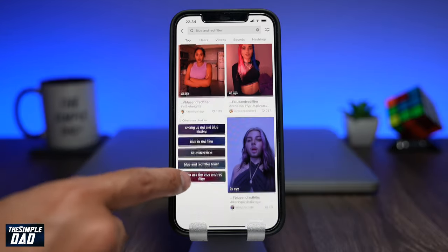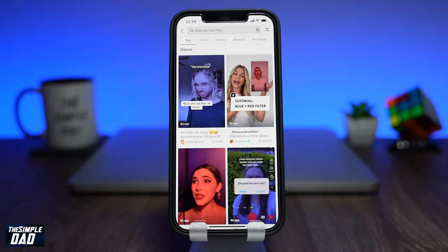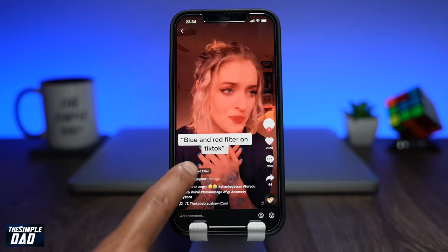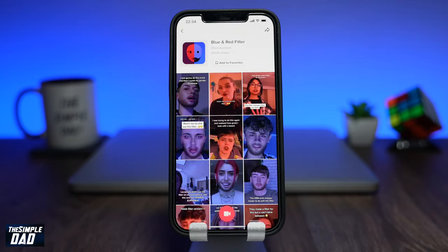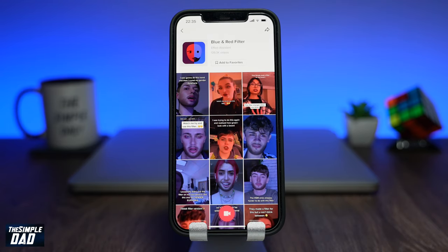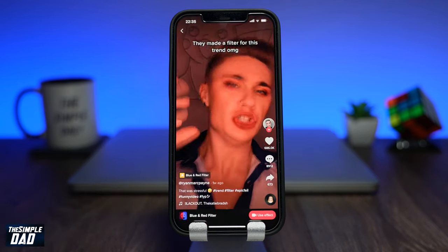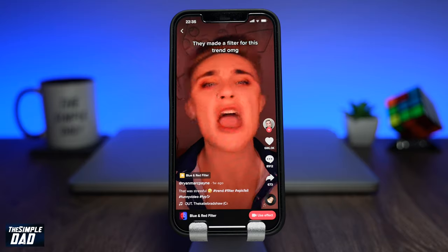So I tapped on the video and then I tapped on the effect at the bottom left. The effect should look like this, and on this screen you can scroll through other users' videos to see how they have used it.